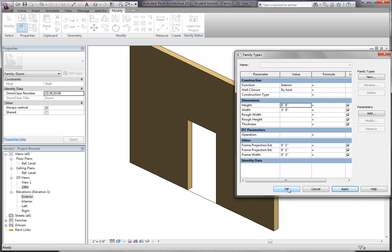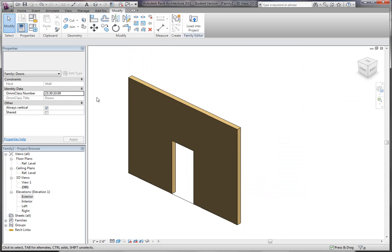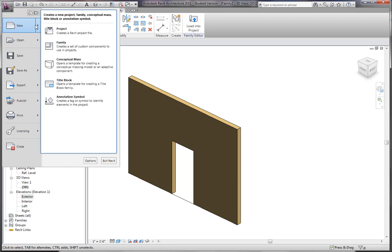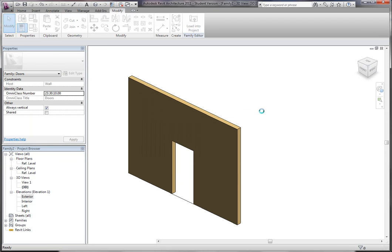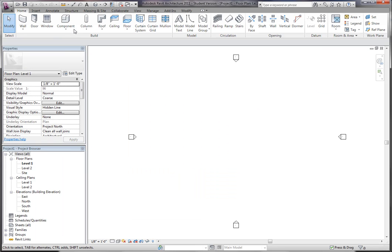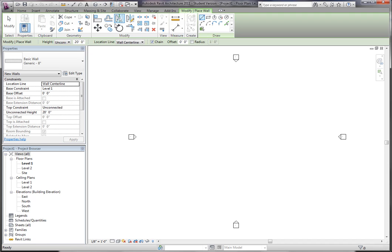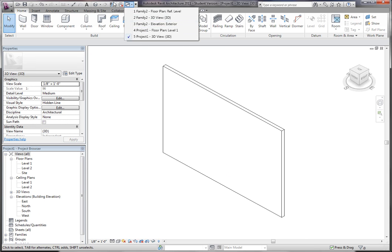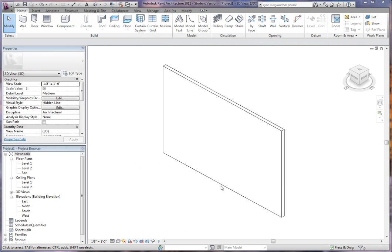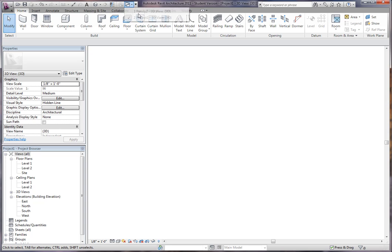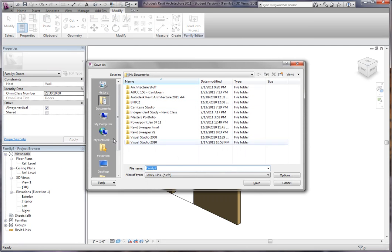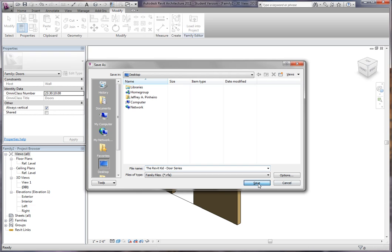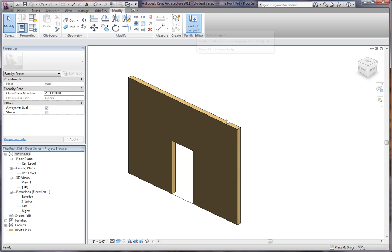So now, we're going to bring this into the project and see how it reacts. So we're going to say File New Project. Should have had this open already. We're opening a new project here. I'm going to add myself a wall. So here's our wall. Now I'm just going to load in this door family. So let me put my door. I'm going to save this as, save this on my desktop as RevitKit Door Series.